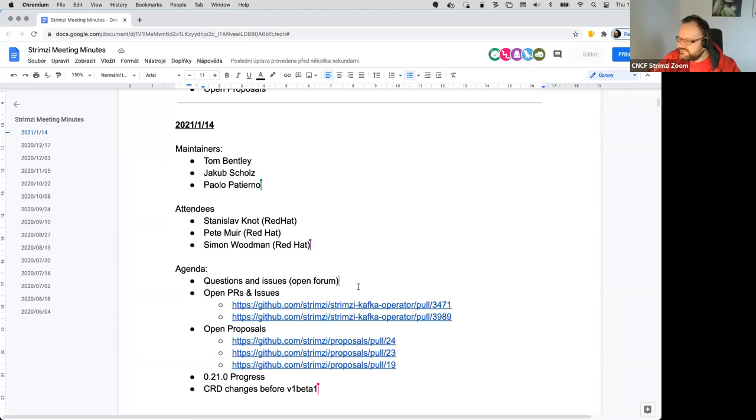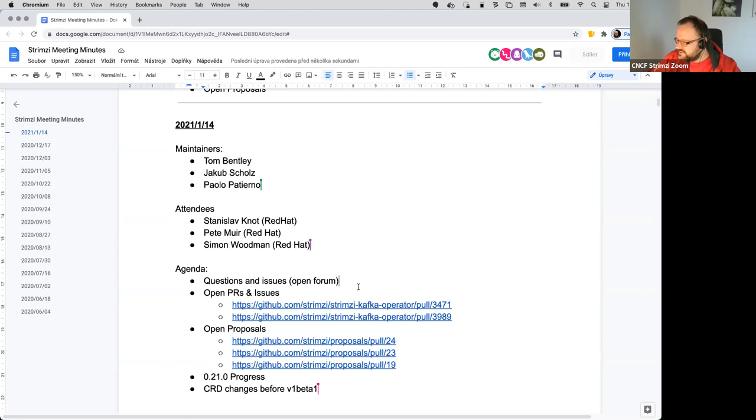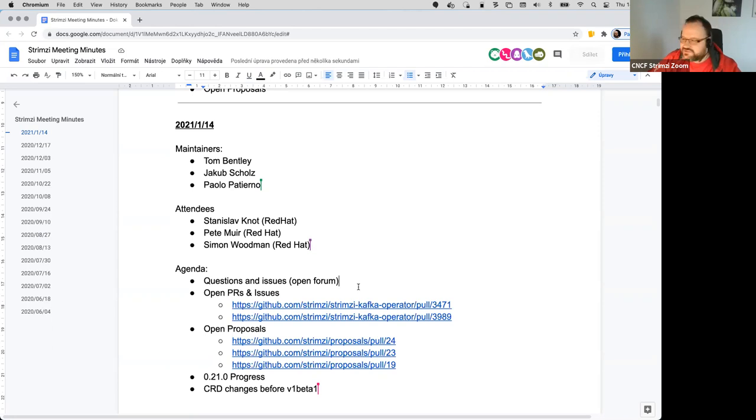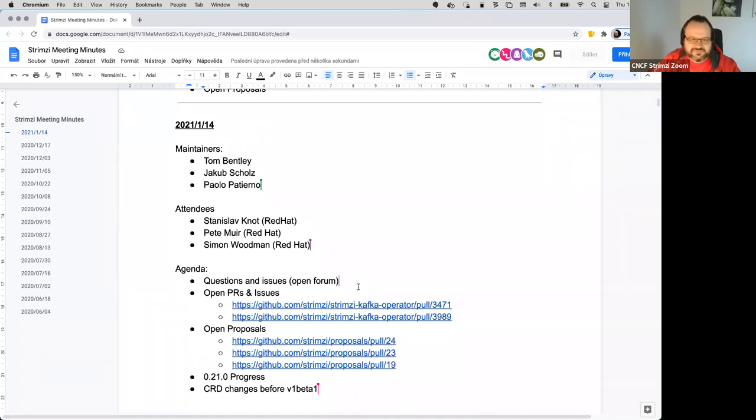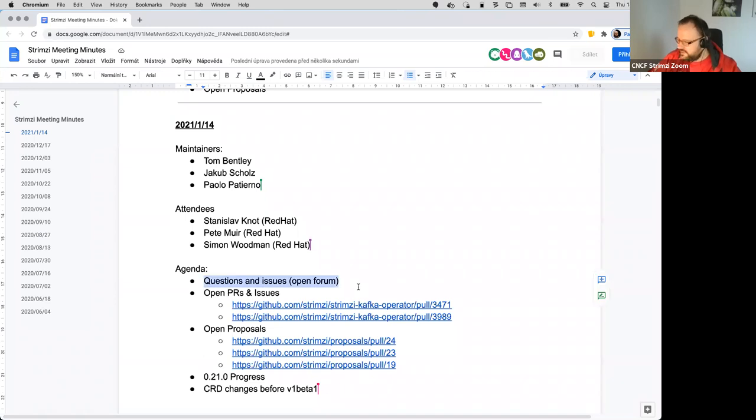Okay, so not so many people. No Jakob, no Sam. The first agenda item is open forum. Anyone has any questions or issues or items? Okay, I guess not, so let's remove it from the agenda.